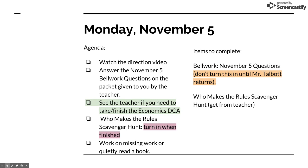Once you finish that, if you are someone who did not finish the Economics DCA last Friday — whether you weren't here or you started it and didn't finish — go talk to the teacher. He should have your DCA in a folder with your name on it. You're going to need to finish that and get it turned in before we jump into the government stuff.